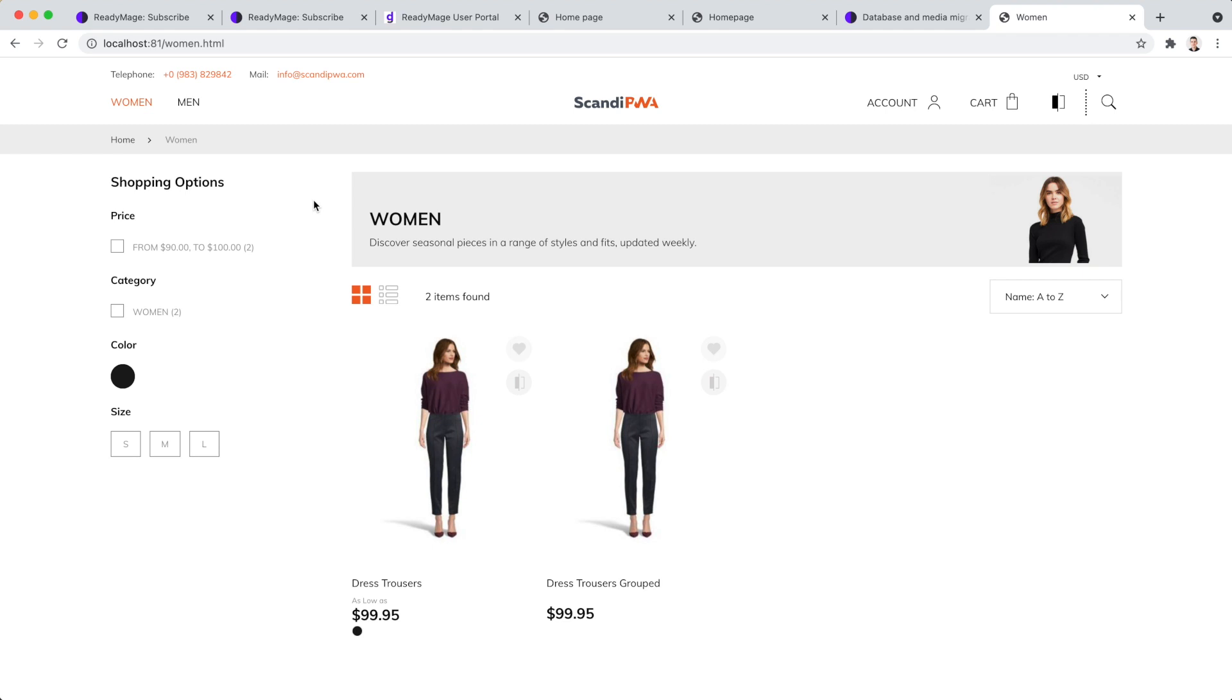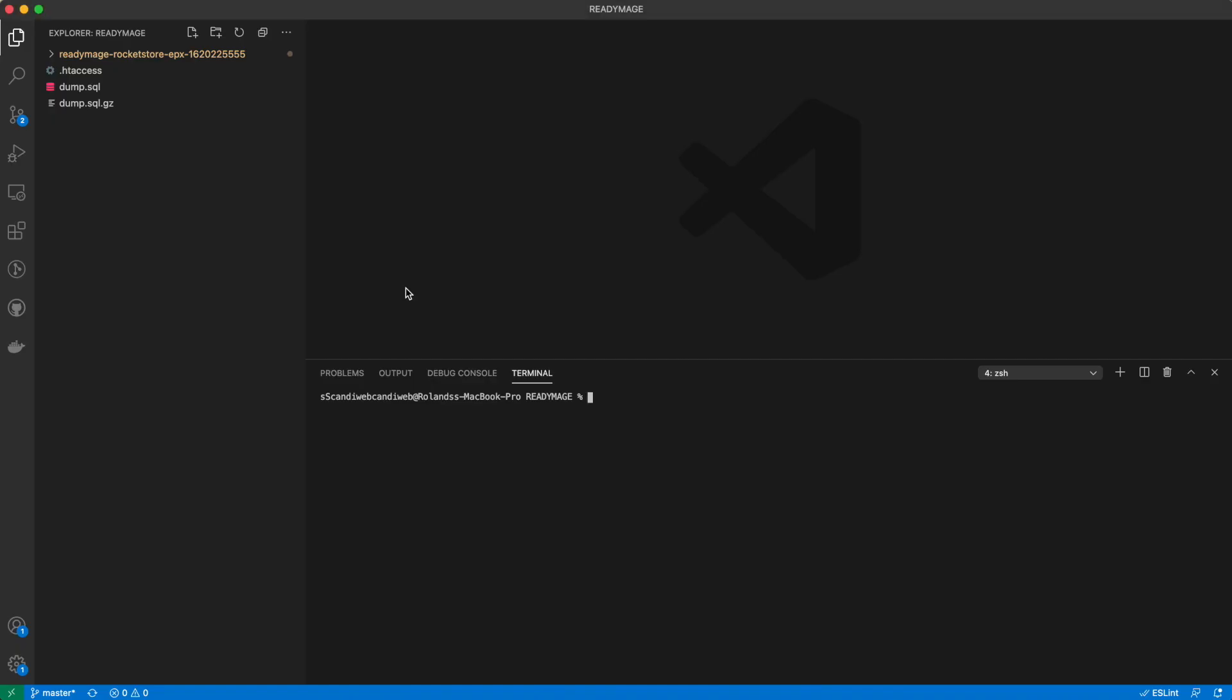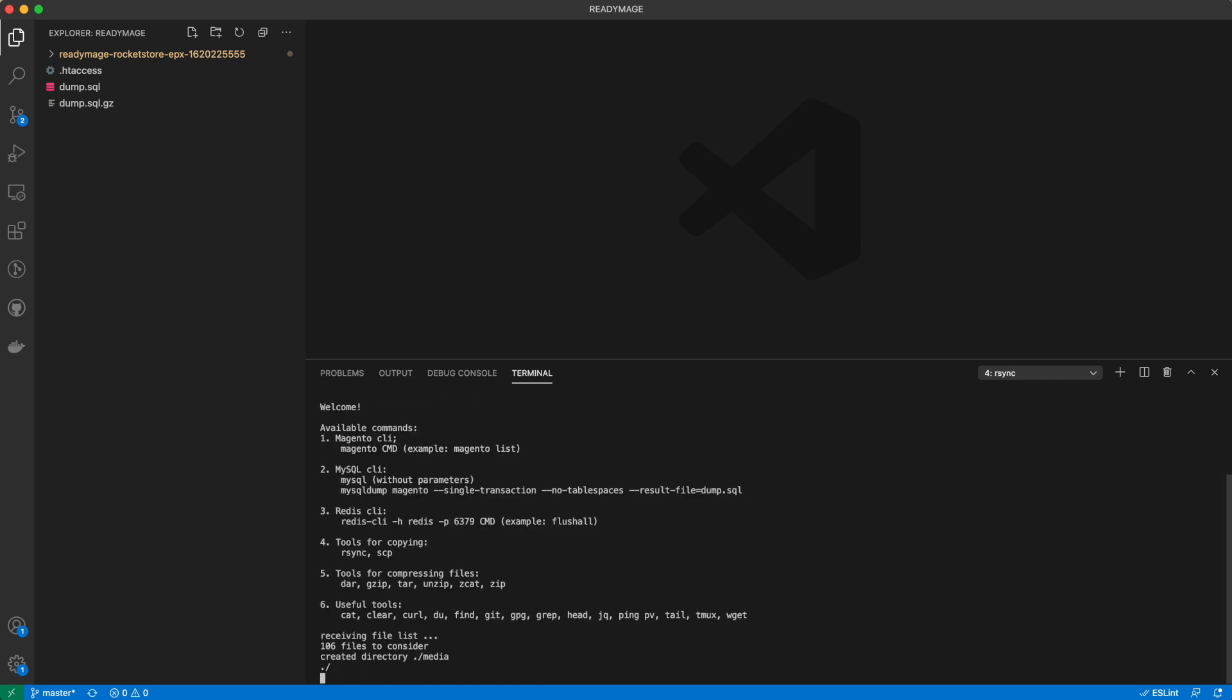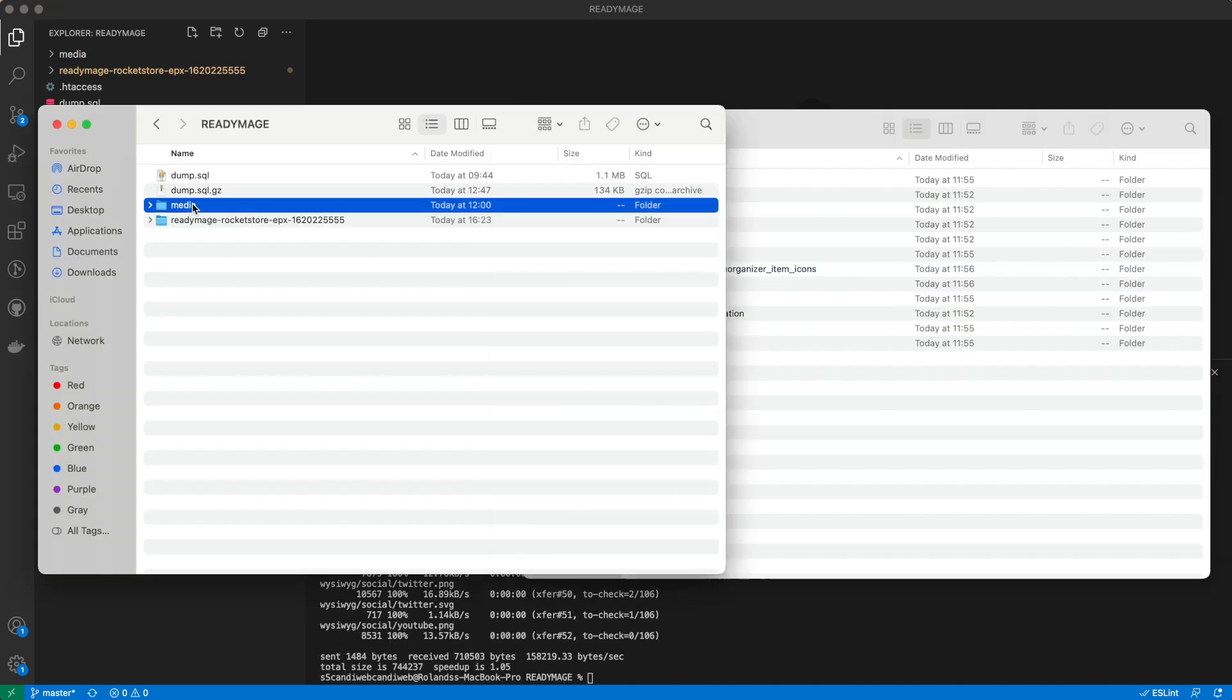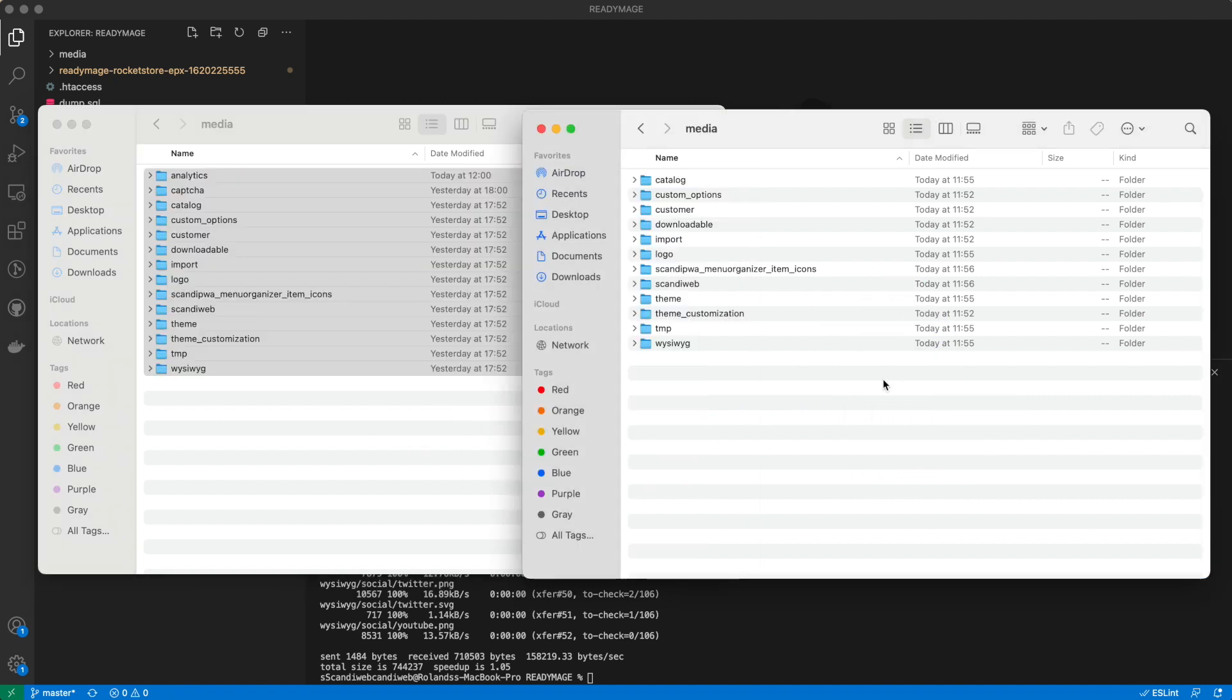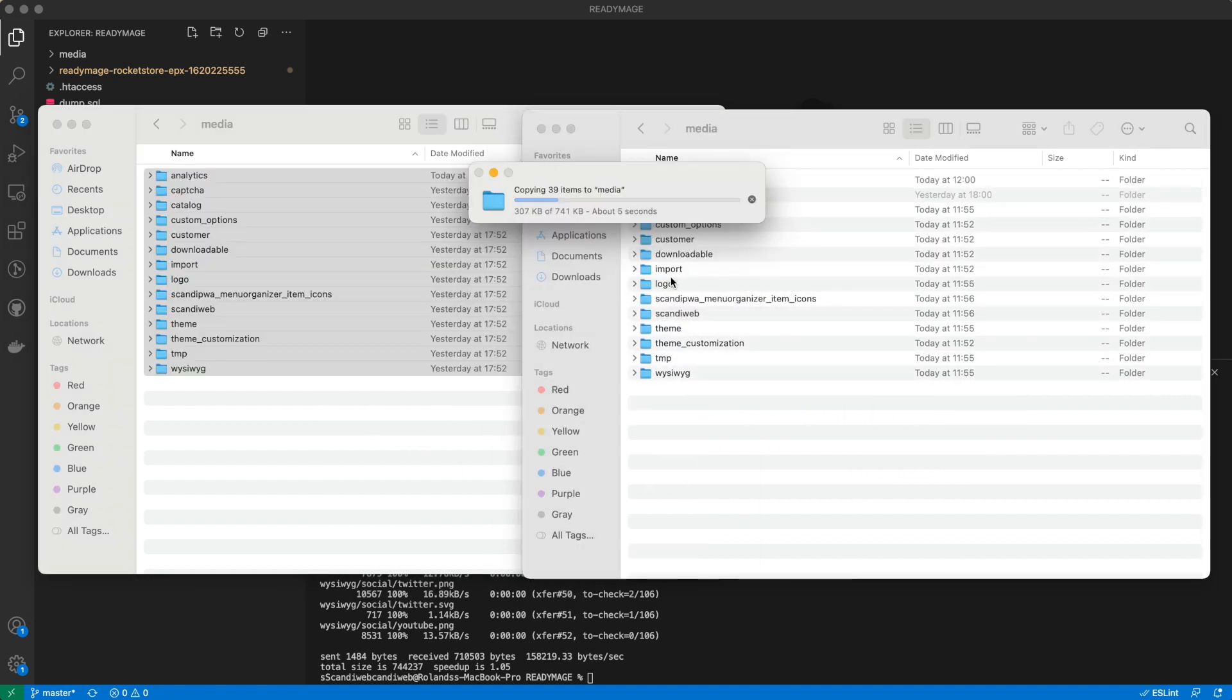Now the website has the same data as our ReadyImage production instance. To finalize our local installation, we will migrate media from ReadyImage. We can get our project media locally with a single command. Next, we will copy downloaded media to our local setup media folder.